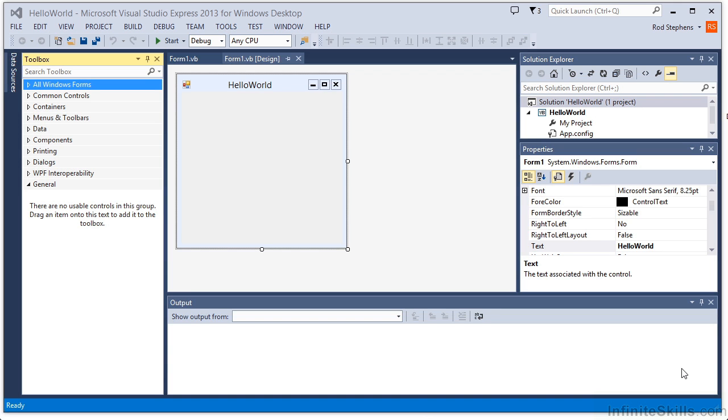To add controls to a form, first open the form in the Form Designer. Use the Toolbox to add the controls. The Toolbox contains more than 60 controls, so finding the control you want can sometimes take some work.